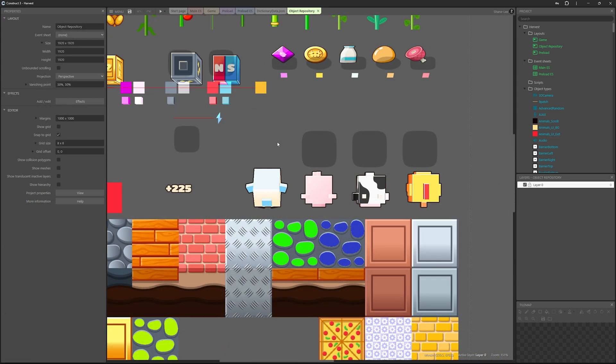There we have it guys — we've modeled and exported our models from Blockbench and imported them into Construct 3. Or if you use another game engine, hopefully you've figured out how to do it in that engine. That's it for this episode. If you want anything more in depth or want me to take this further, let me know. I'm trying to find other things to do in Construct as well. Take care and I'll see you later.